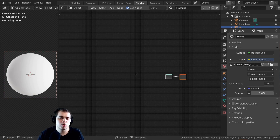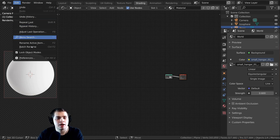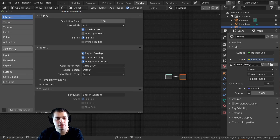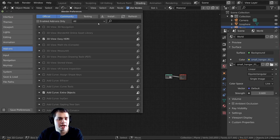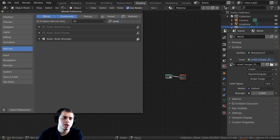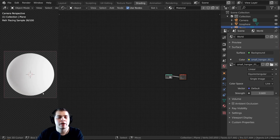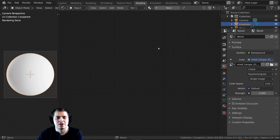One more thing — I am going to be using the NodeWrangler add-on. If you don't have that enabled, go to Edit, then Preferences, then on the Add-ons tab type in NodeWrangler and just check mark that. Okay, let's get started.